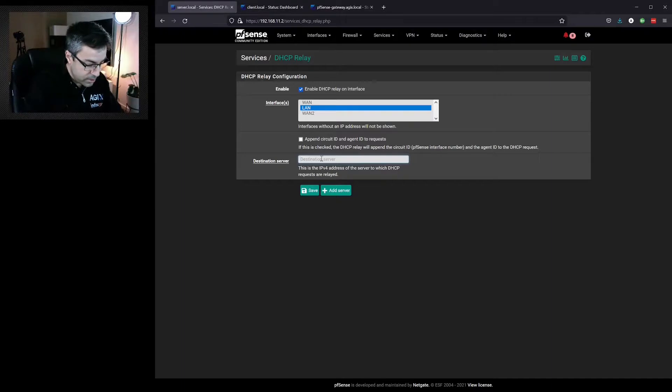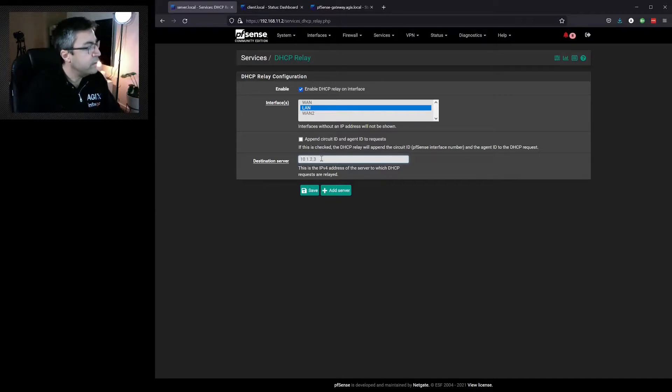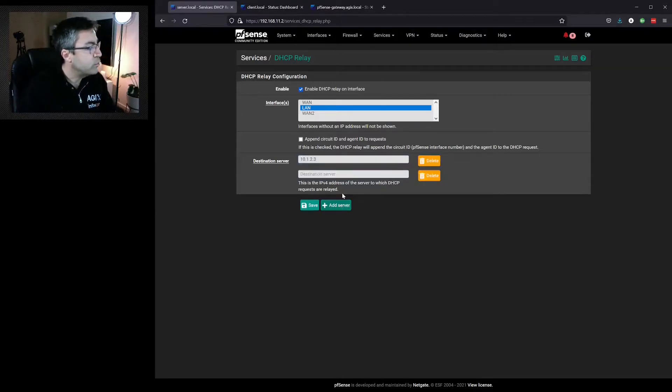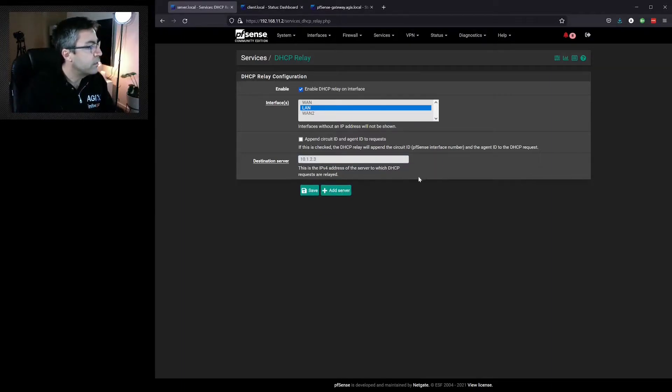So it might be 10.1.2.3. We can add multiple and hit save.